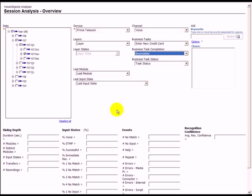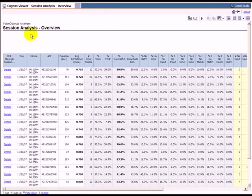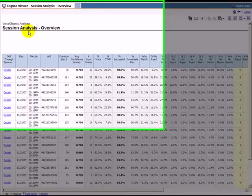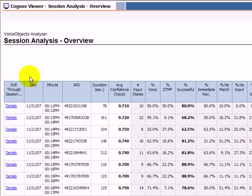Additional restrictions could be applied, like number of events, availability of recordings, or the average confidence to further limit the displayed session. For now, we want to continue with the current selection. The report shows all sessions that apply to the previous selection.